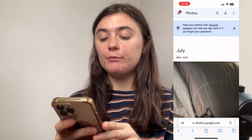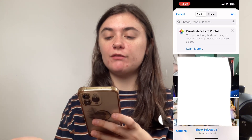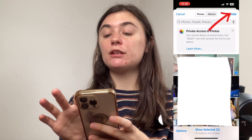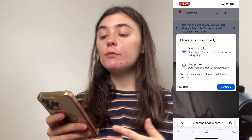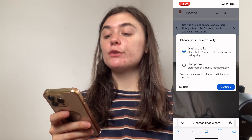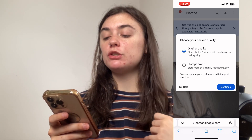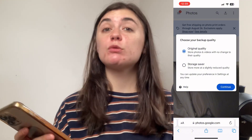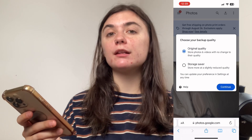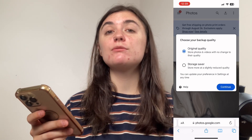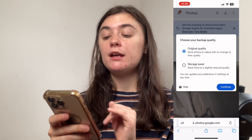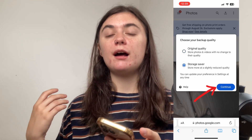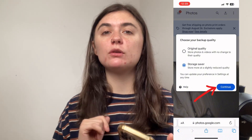I'll select this, and then I can go in and manually choose whichever photos, videos, and screenshots I want to be uploaded to my Google Photos. So if I go into my photo library, I would select one of these or several of them and then select Add in the top right corner. Before we upload it, we want to select what quality we'd like. If we want the original quality, it's going to keep the photo with the same quality as when we took it, but this is going to take up a little bit more storage space. So if you wanted to save some storage space, you would select the storage saver. Then you'll select Continue and it's going to upload that photo with a little bit lower quality.